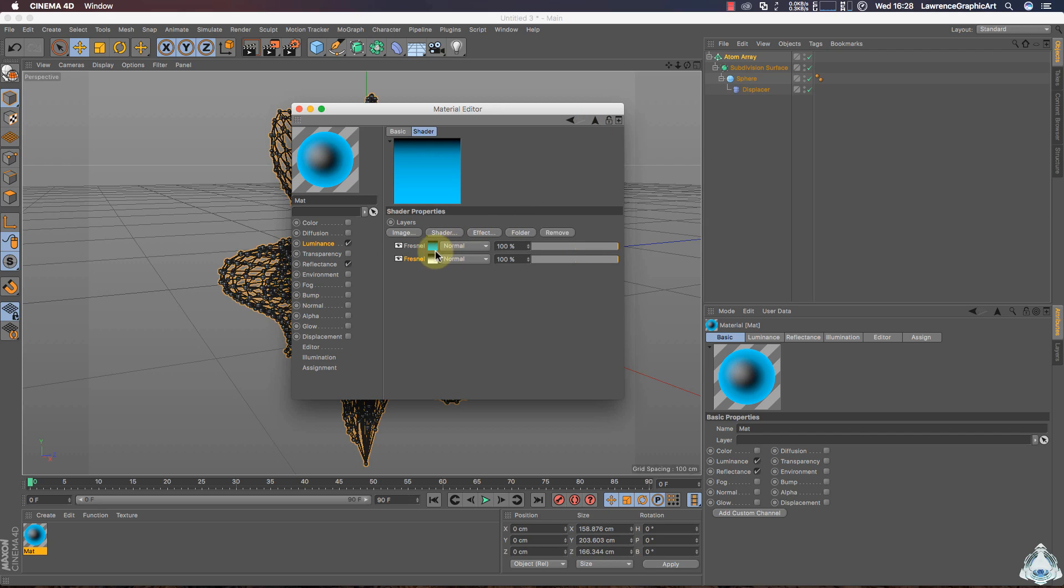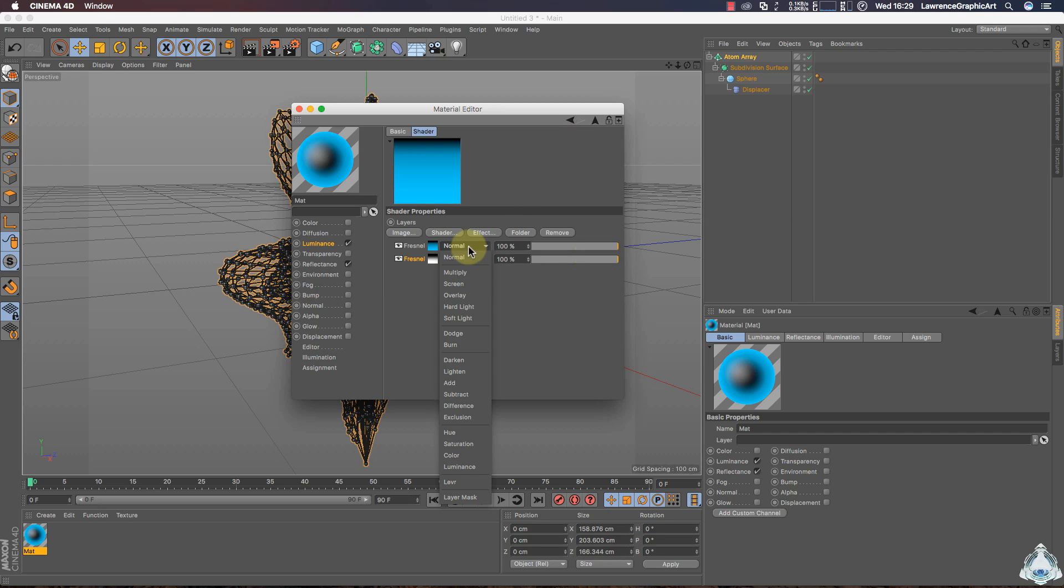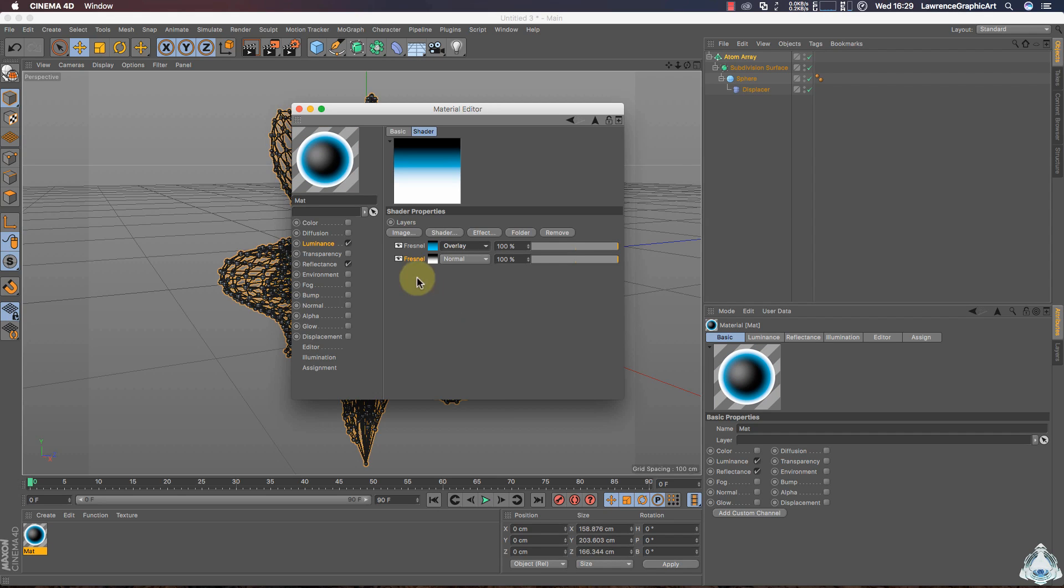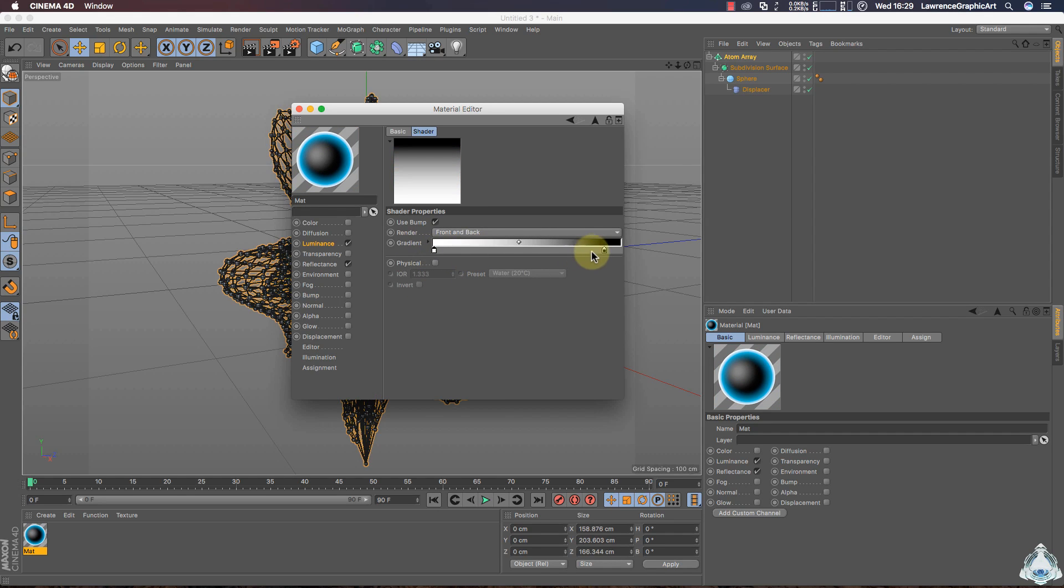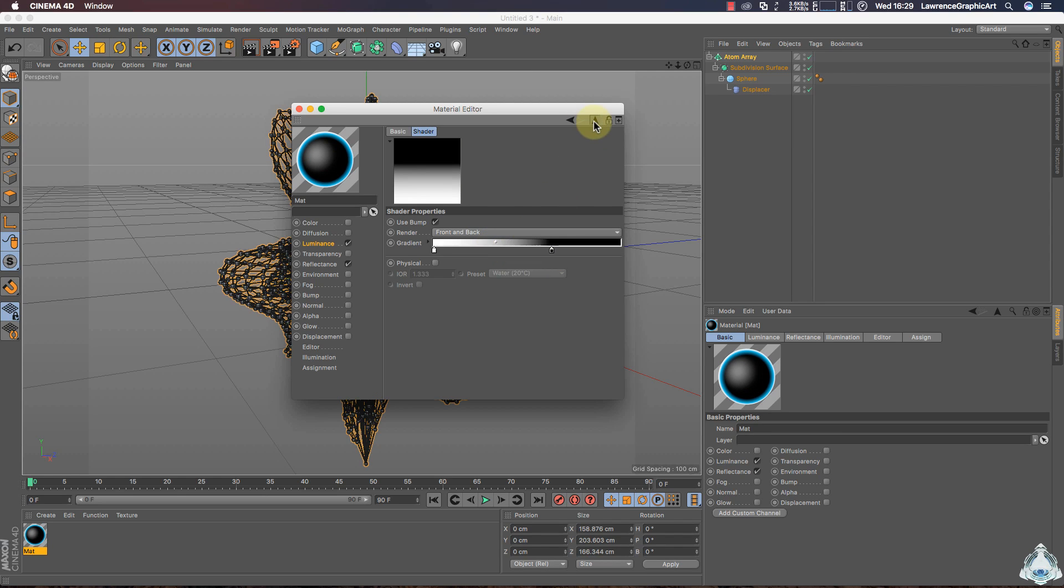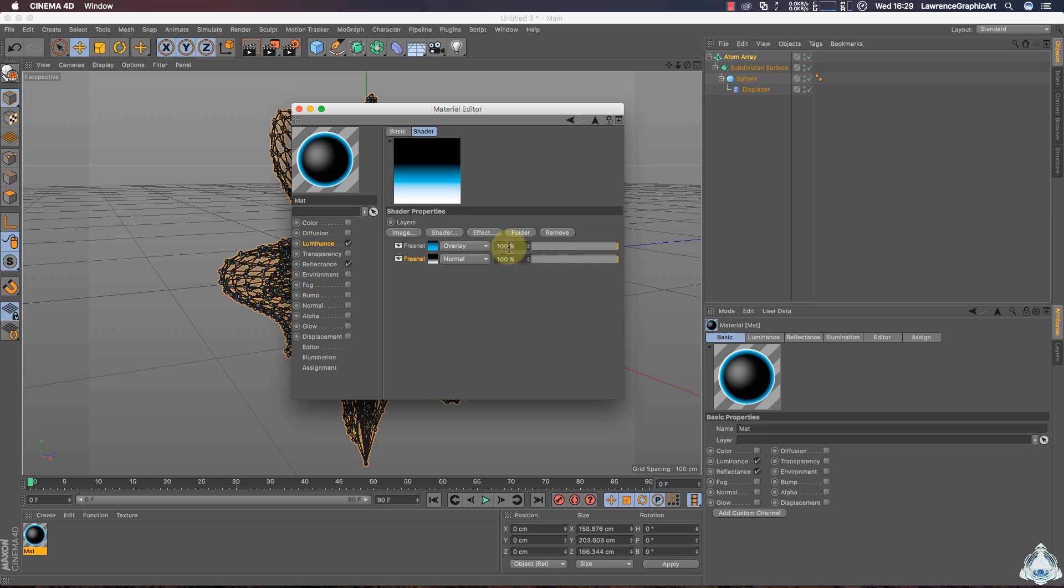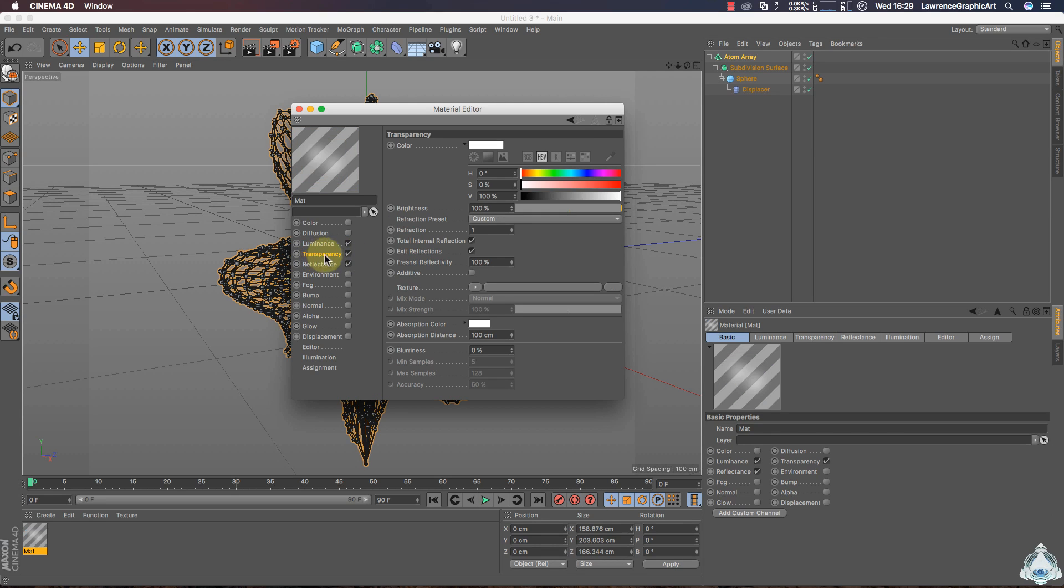Now let's go back and select the first Fresnel and we can choose Overlay. Then switch on Transparency and switch on Additive Mode.